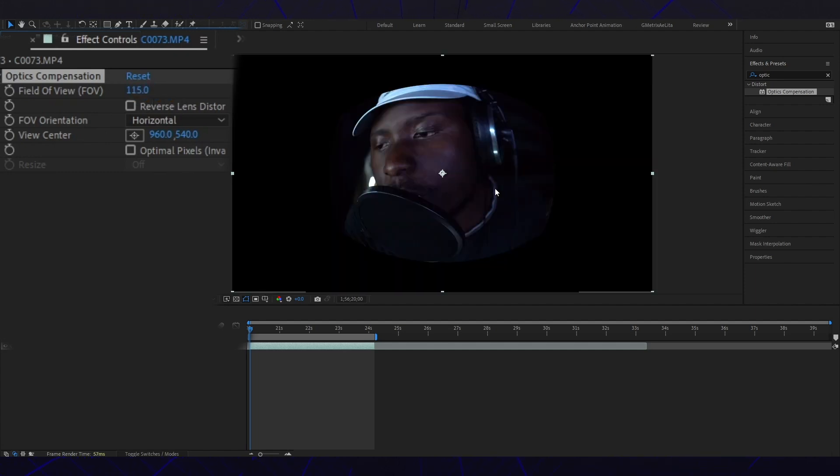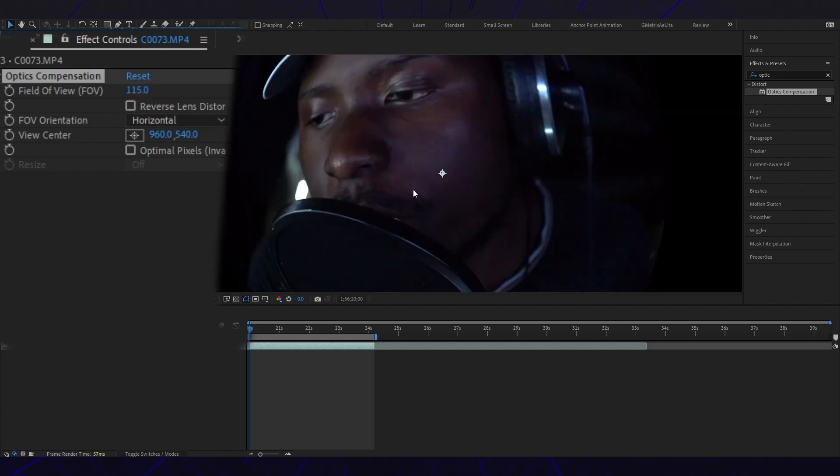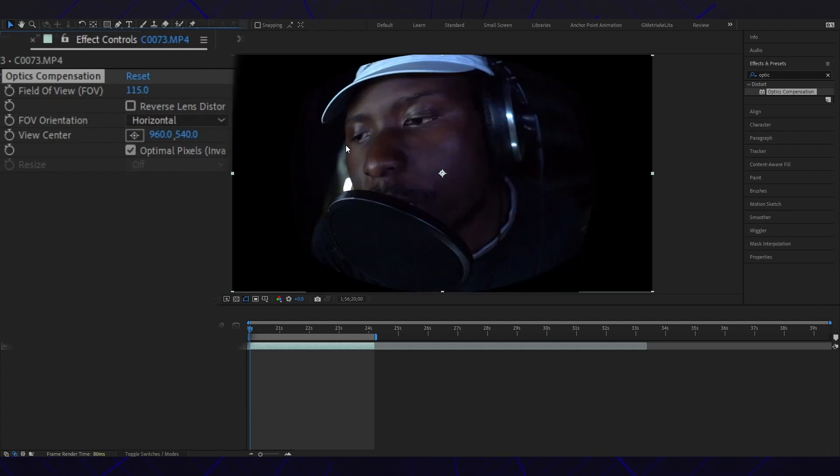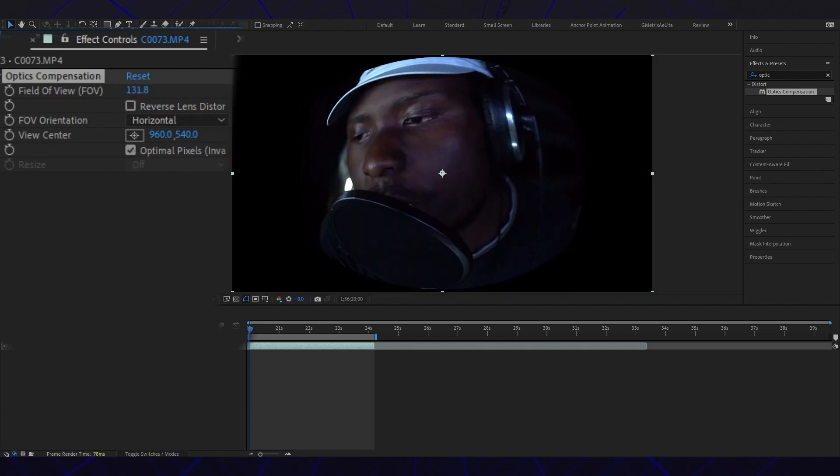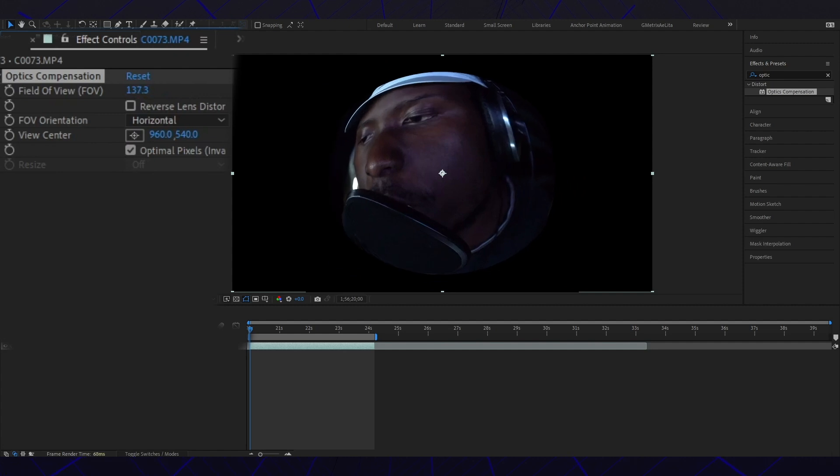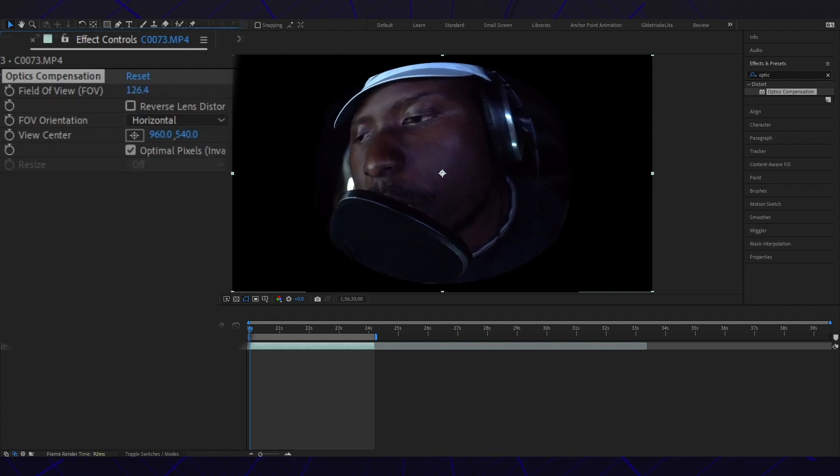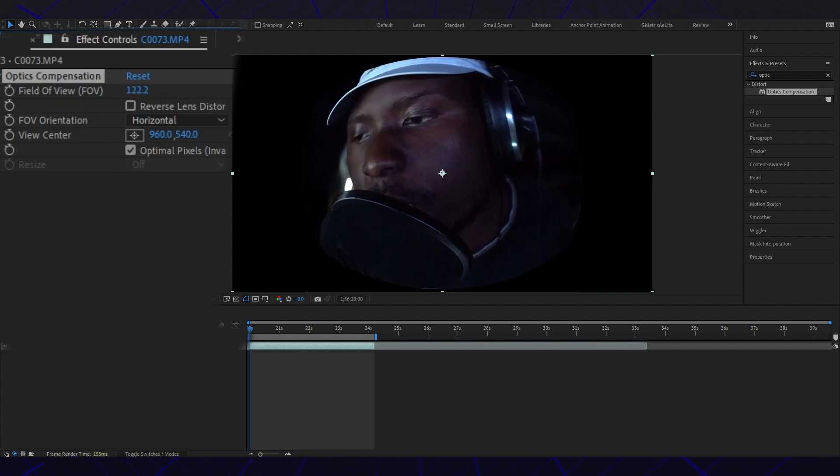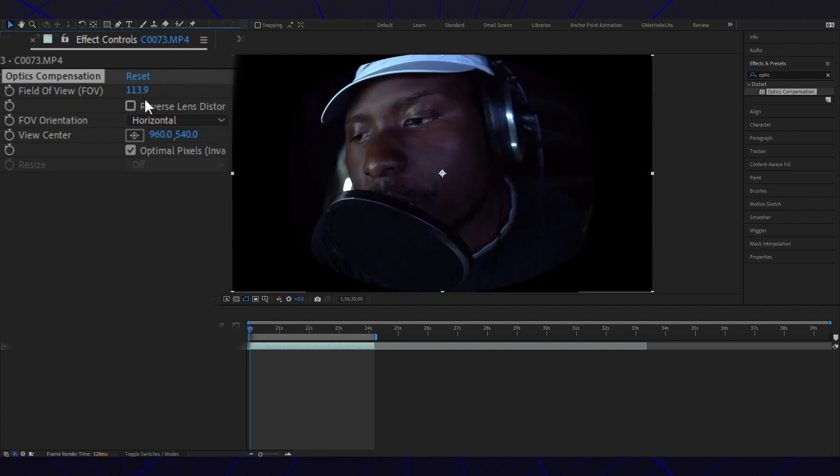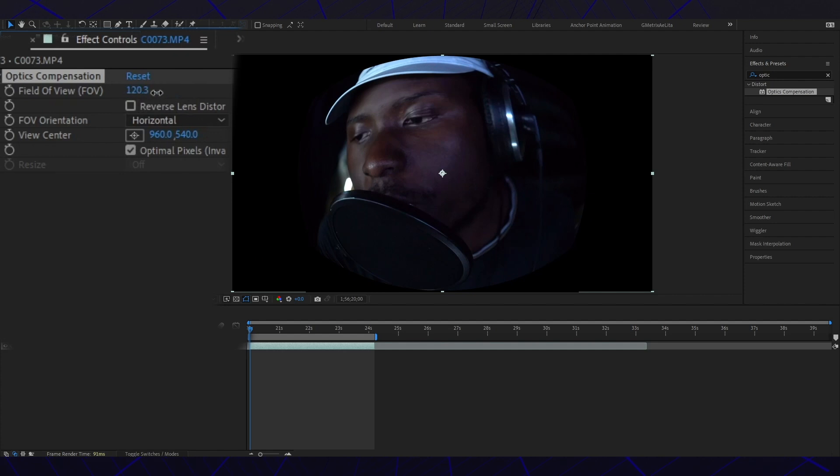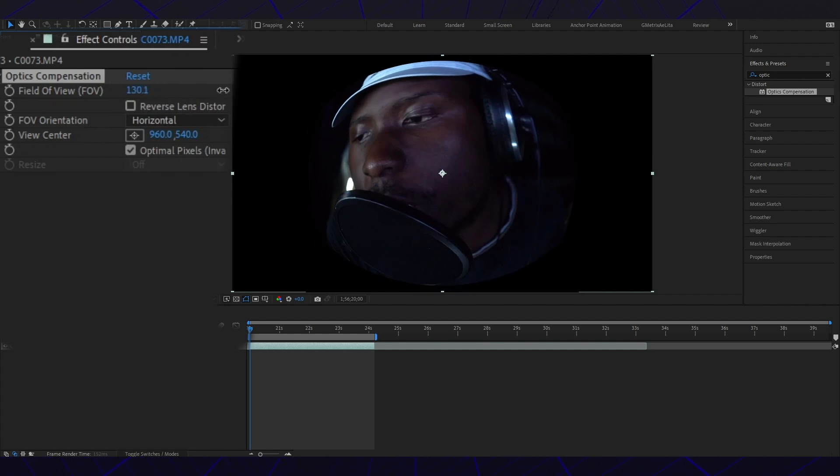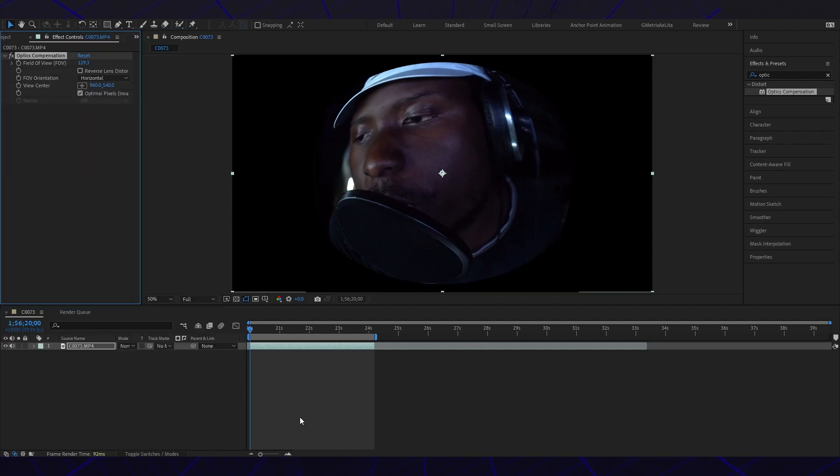All right, yeah, there's the fisheye. And then we're going to click on the optimal pixels. Perfect. Now I'm just going to adjust it a little bit like that once we get that nice circular look. And that's how you do the fisheye lens.